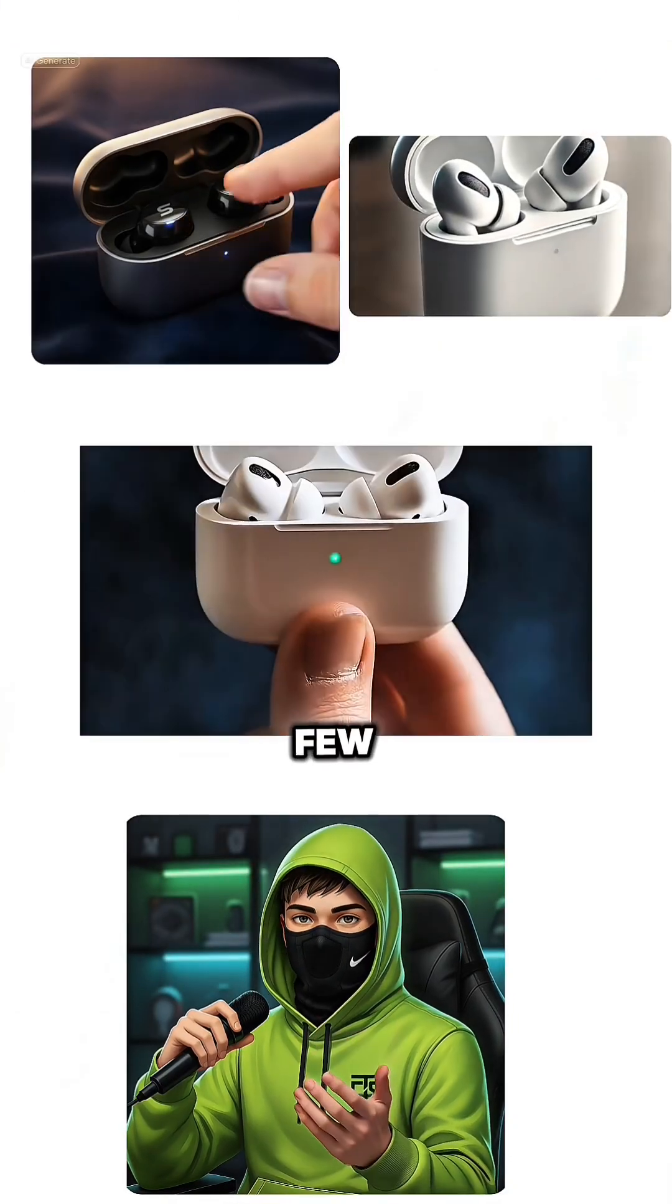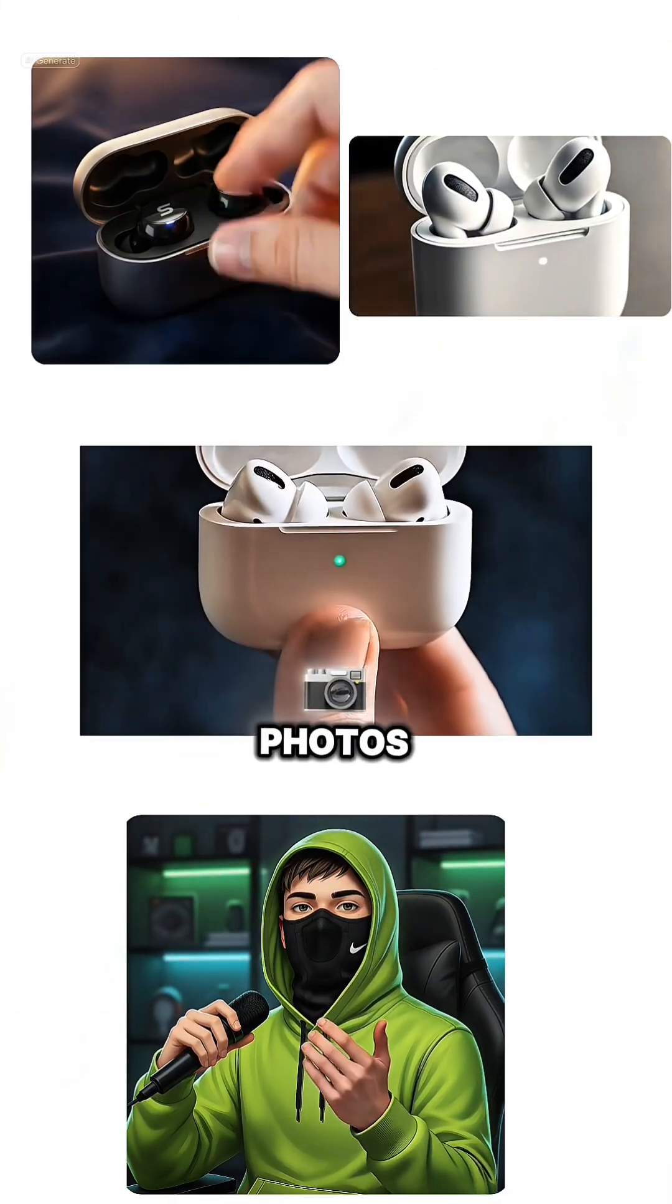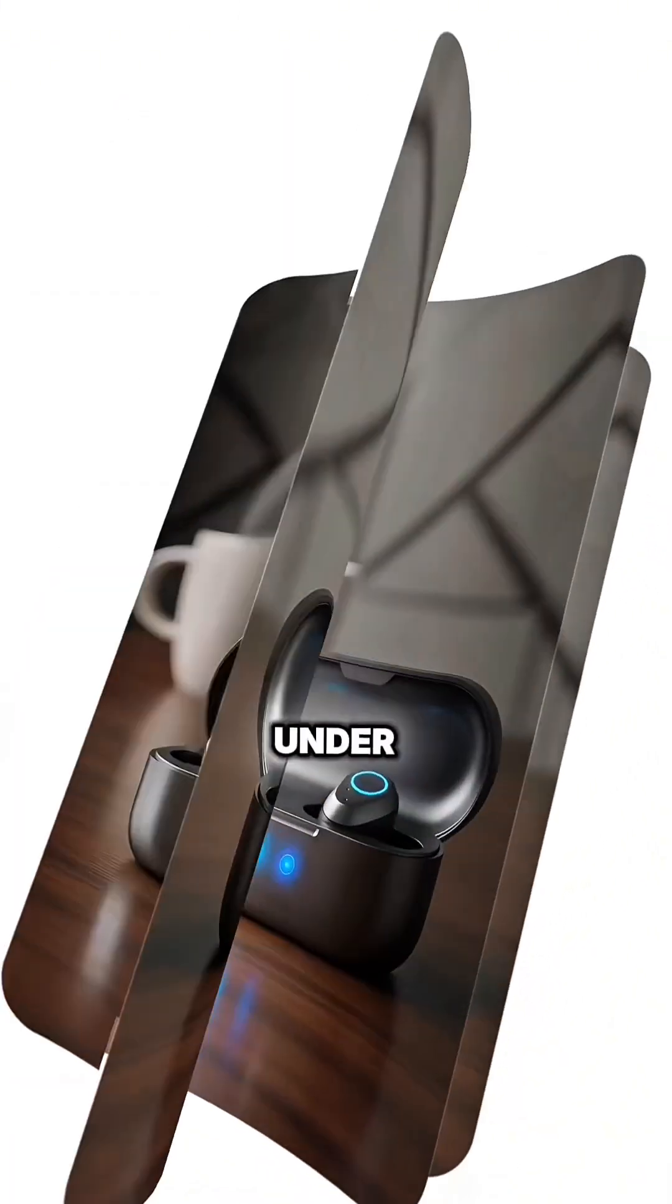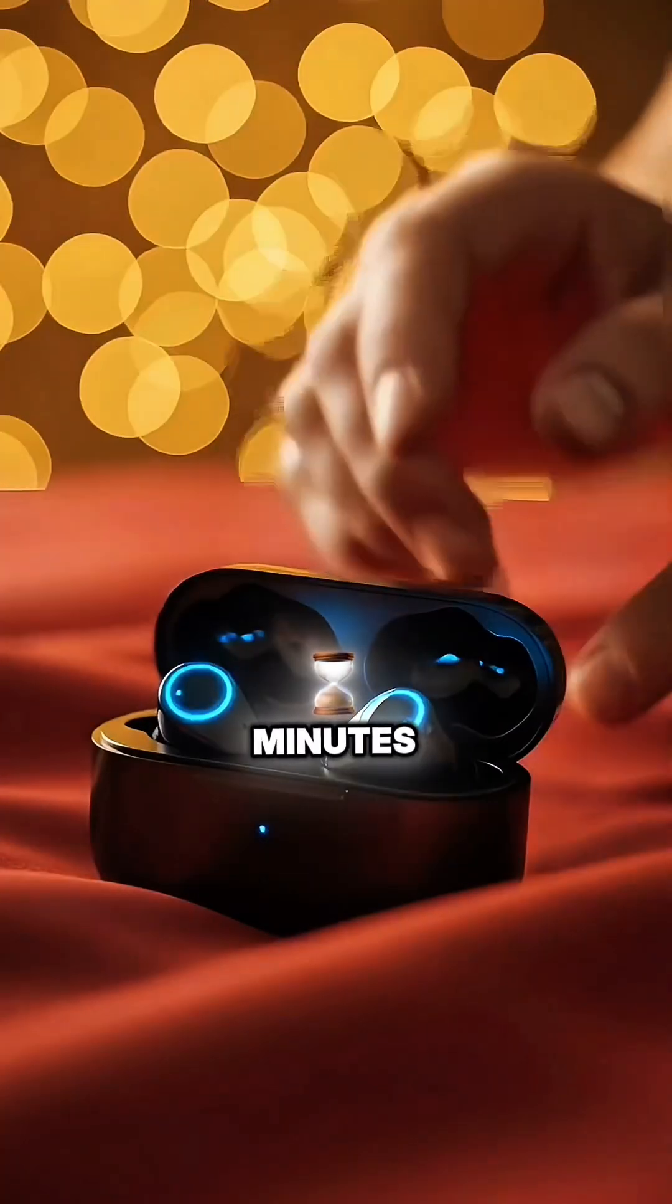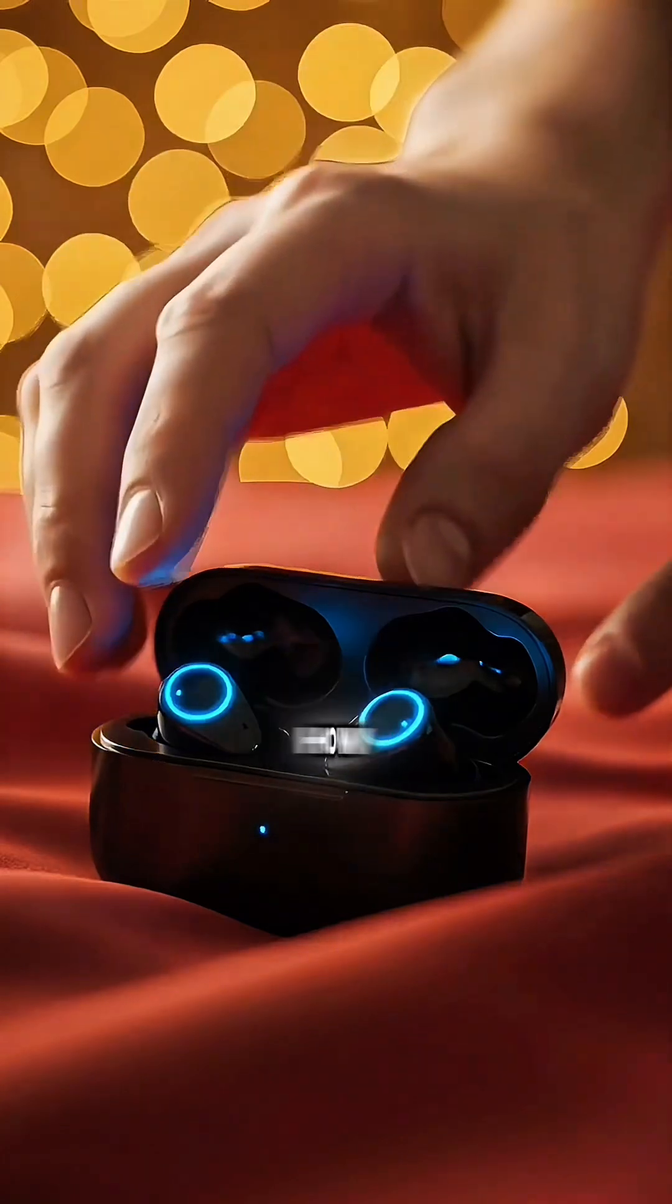Imagine turning just a few product photos into a polished ad in under two minutes. Let me show you how.